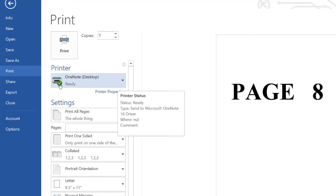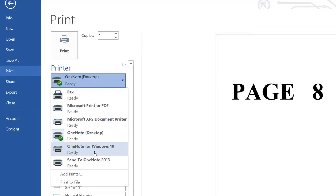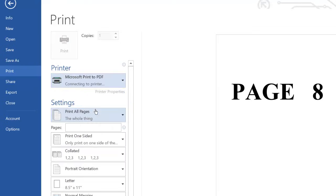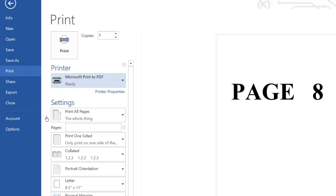to select your printer here. So for the purpose of this tutorial I'm going to select Print to PDF, so my printer is ready now. Now we want to go to this setting here, it says print all